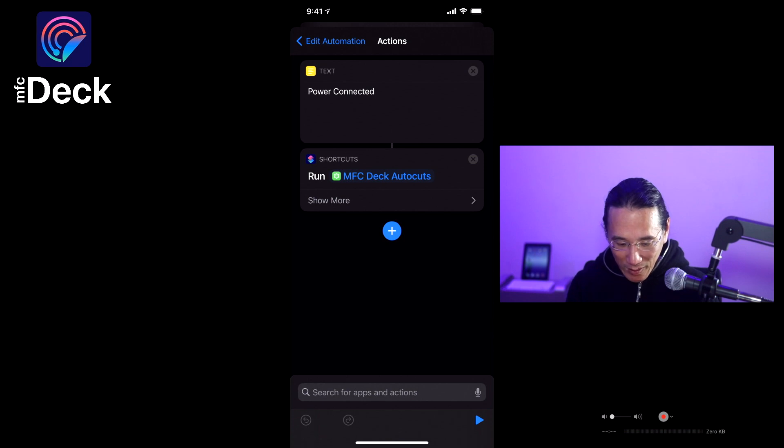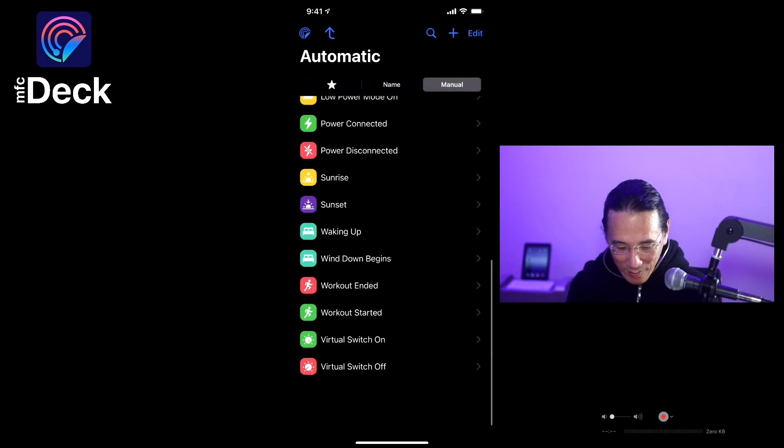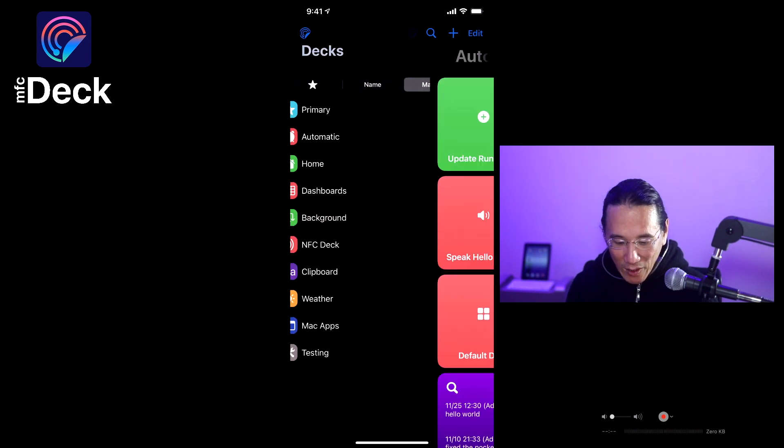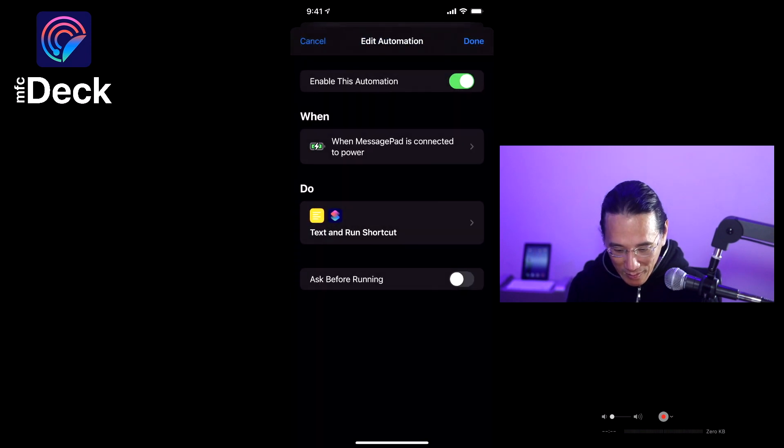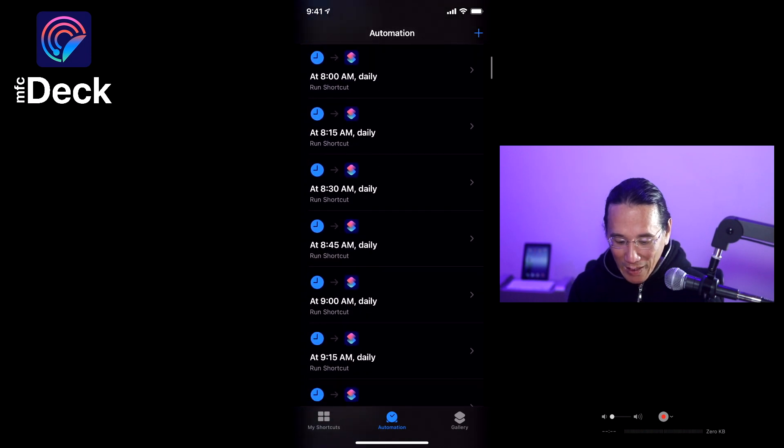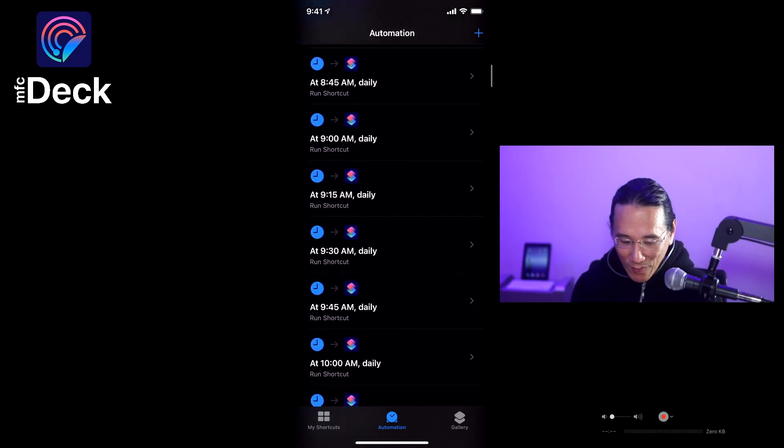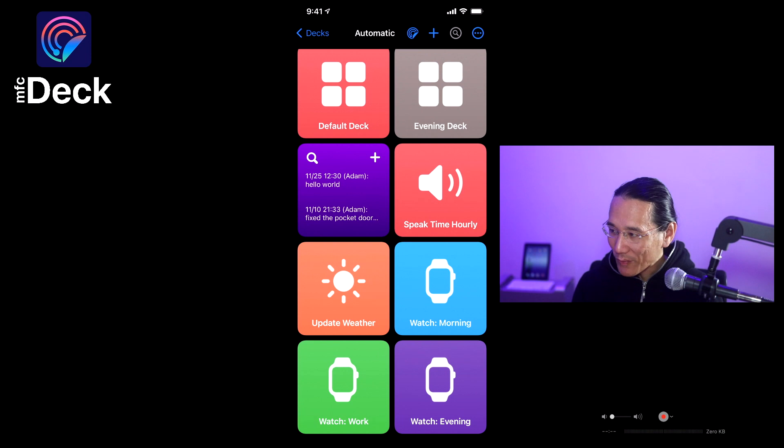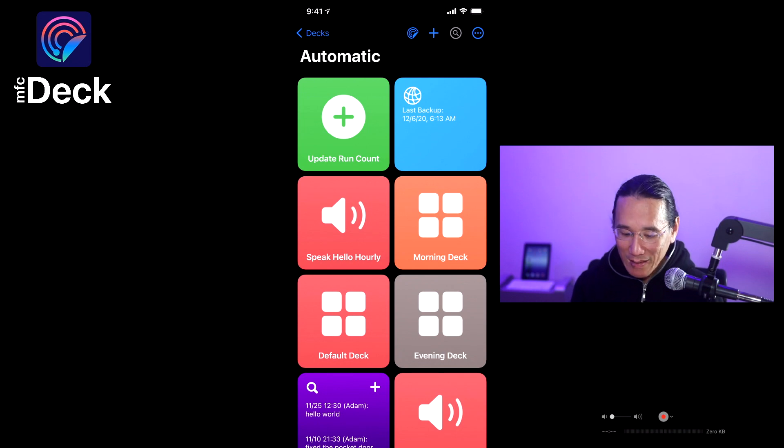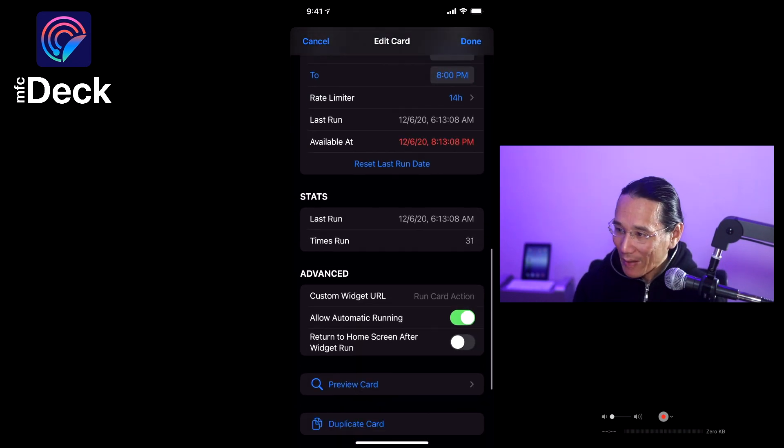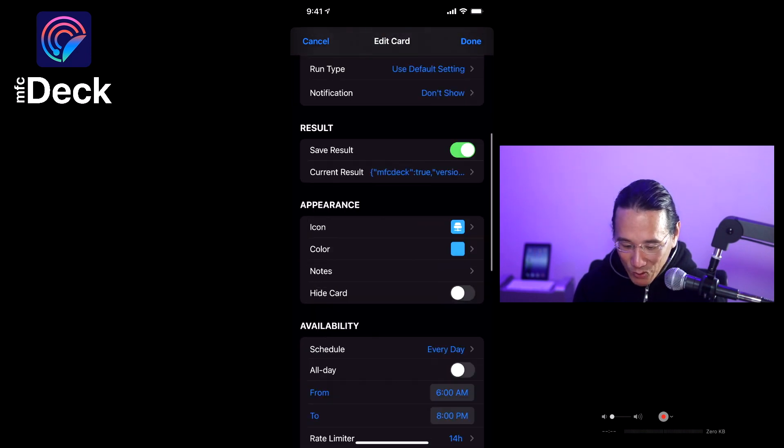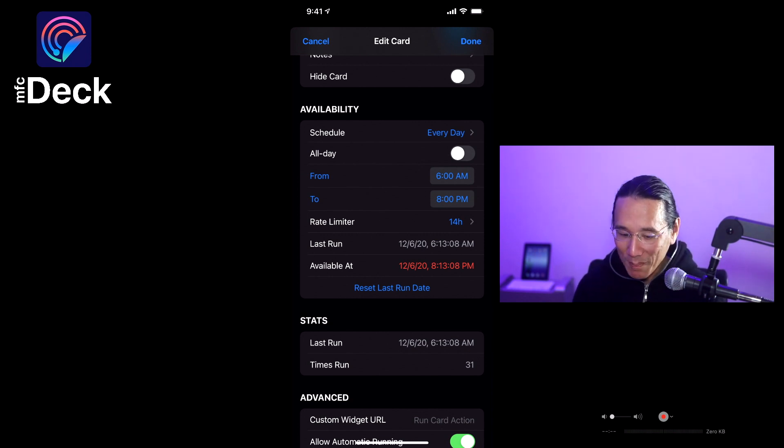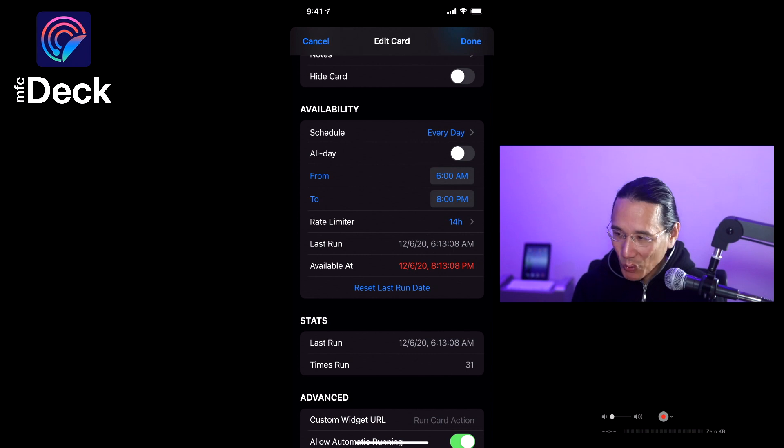So if we take a look here back to MFCDeck, I also have time of day automations that run every 15 minutes throughout the day. So I have starting at 8 a.m., 8:15, 8:30, 8:45, 9 o'clock, basically running a shortcut that's running the automatic deck, which is doing 12 different things every 15 minutes. But because I'm able to set the schedule for these shortcuts, they are not running every 15 minutes. So for instance this one is the backup my shortcuts daily. It's running every day from 6 a.m. to 8 p.m. and there's a rate limit of 14 hours, which means at some point between 8 a.m. and 8 p.m. this shortcut is going to run and it's going to back up all my shortcuts to iCloud.